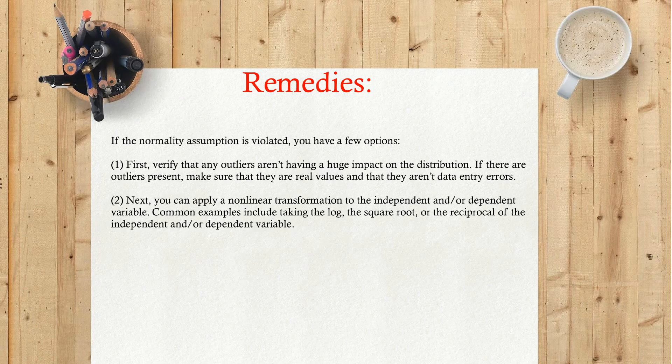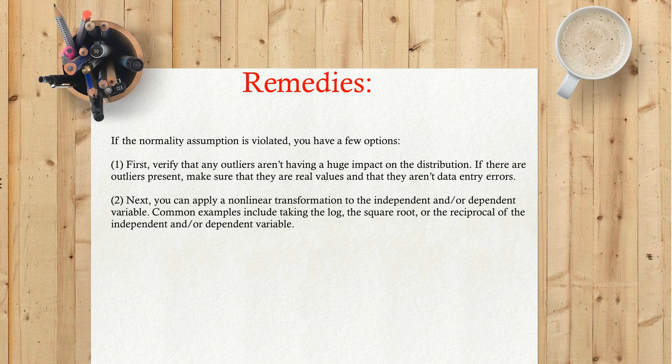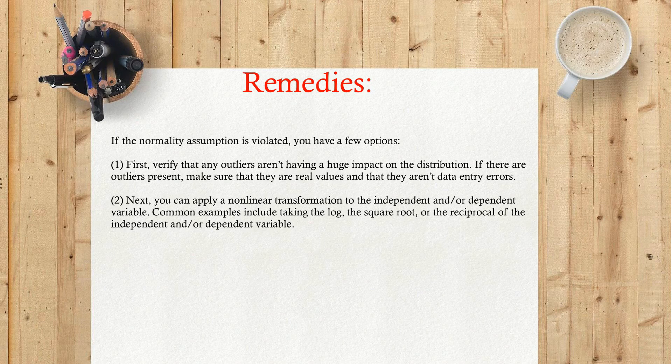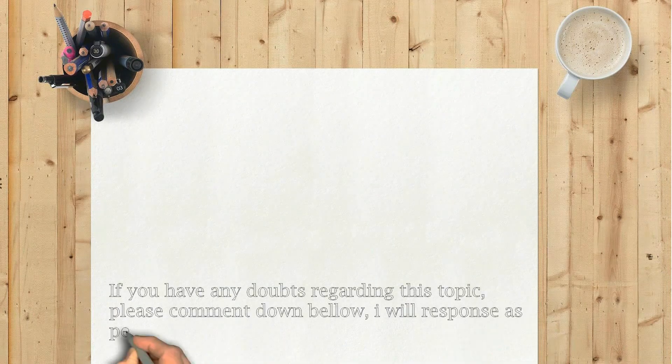Two: next, you can apply a nonlinear transformation to the independent and/or dependent variable. Common examples include taking the log, the square root, or the reciprocal of the independent and/or dependent variable.